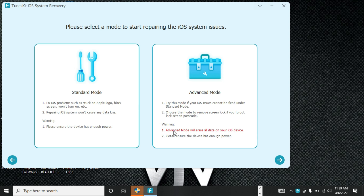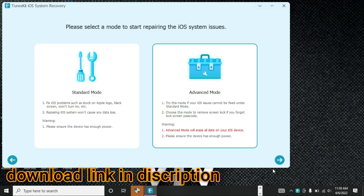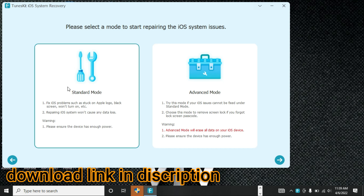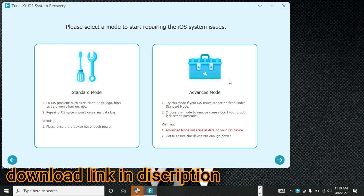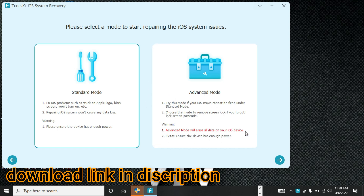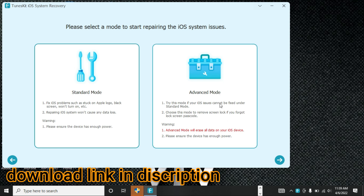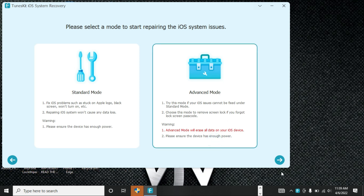After registration, click the Repair button and then click Start. You will see Standard Mode and Advanced Mode. If your problem is not fixed by Standard Mode, you can use Advanced Mode — but note that Advanced Mode will delete your data. Use Standard Mode first, and only switch to Advanced Mode if the problem is still not fixed. Both features are available. Link in the description. Thanks for watching.